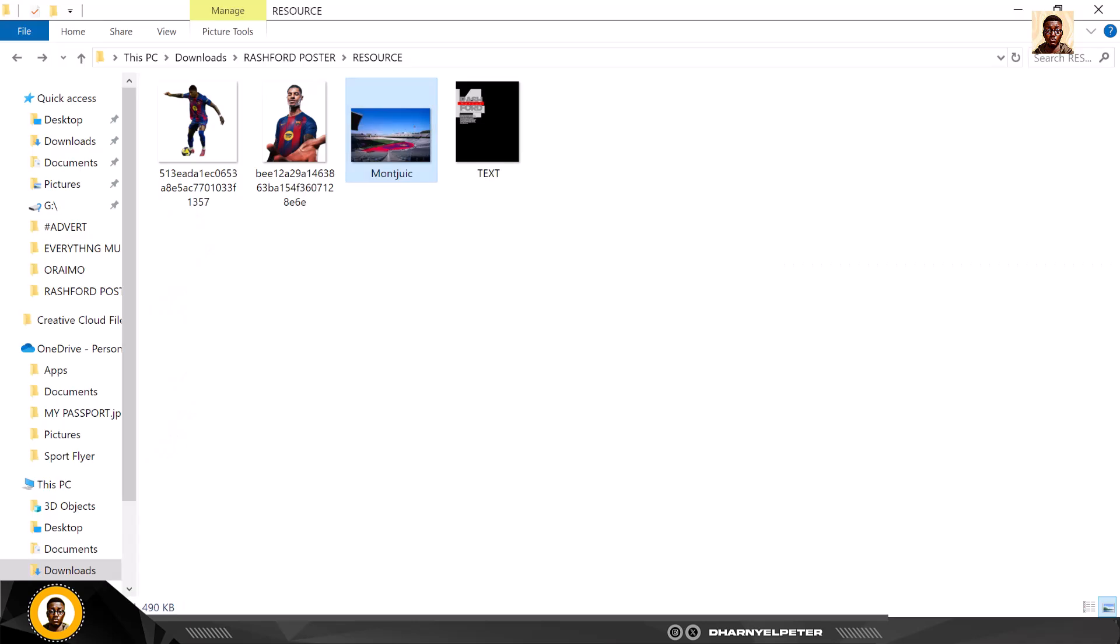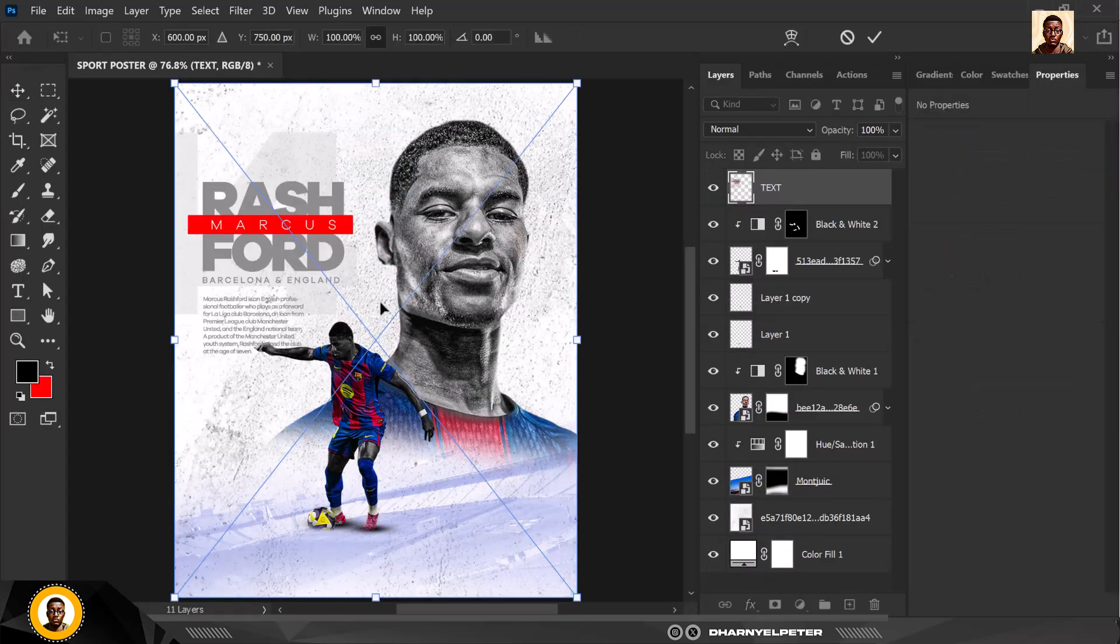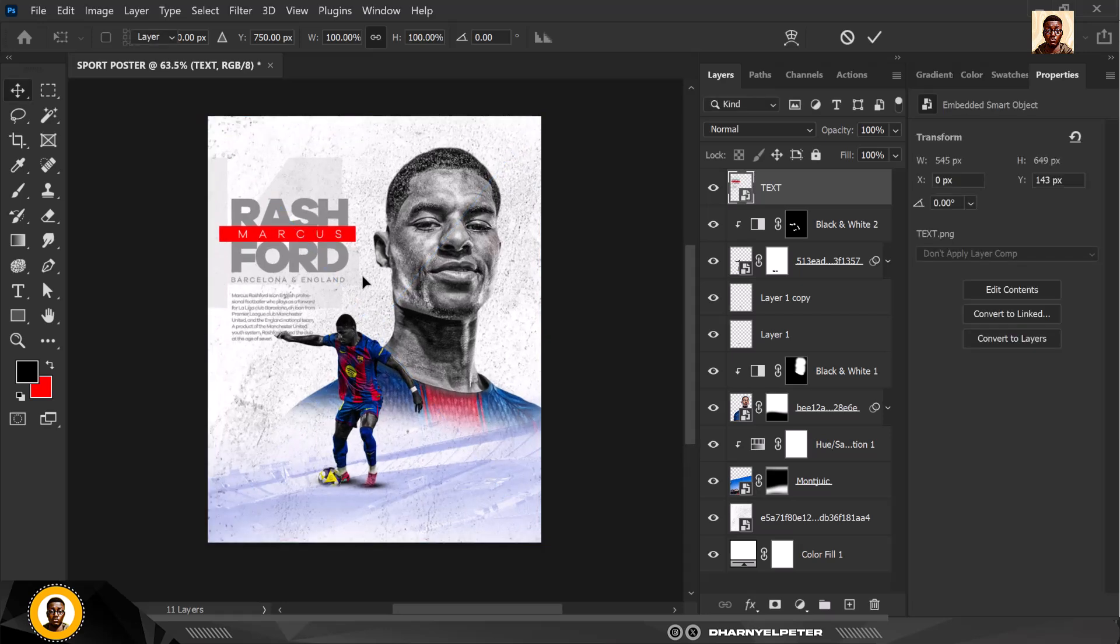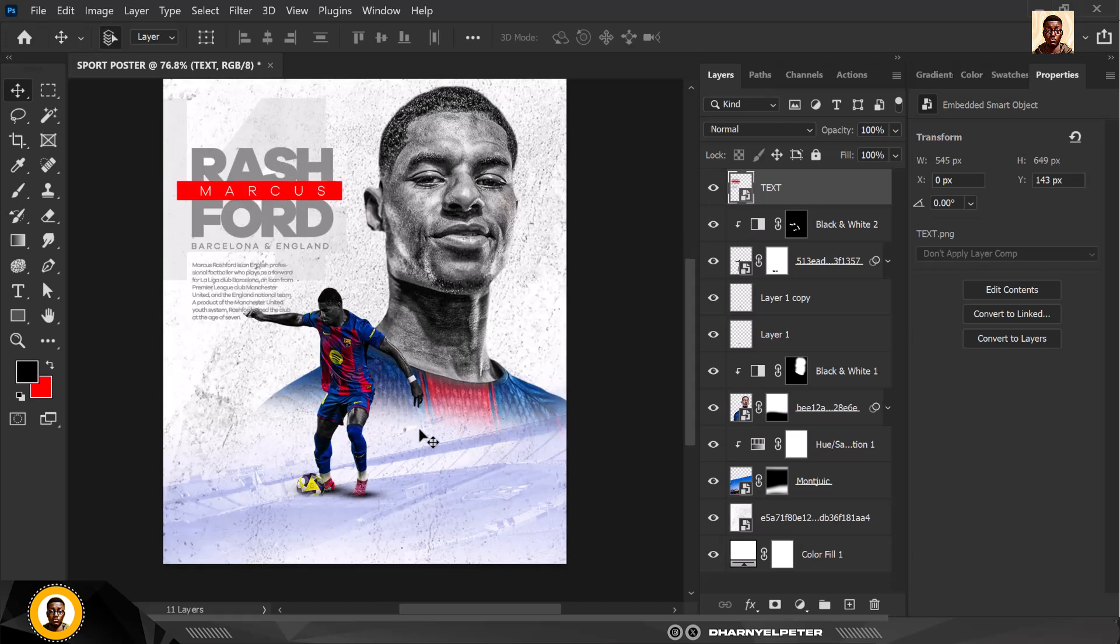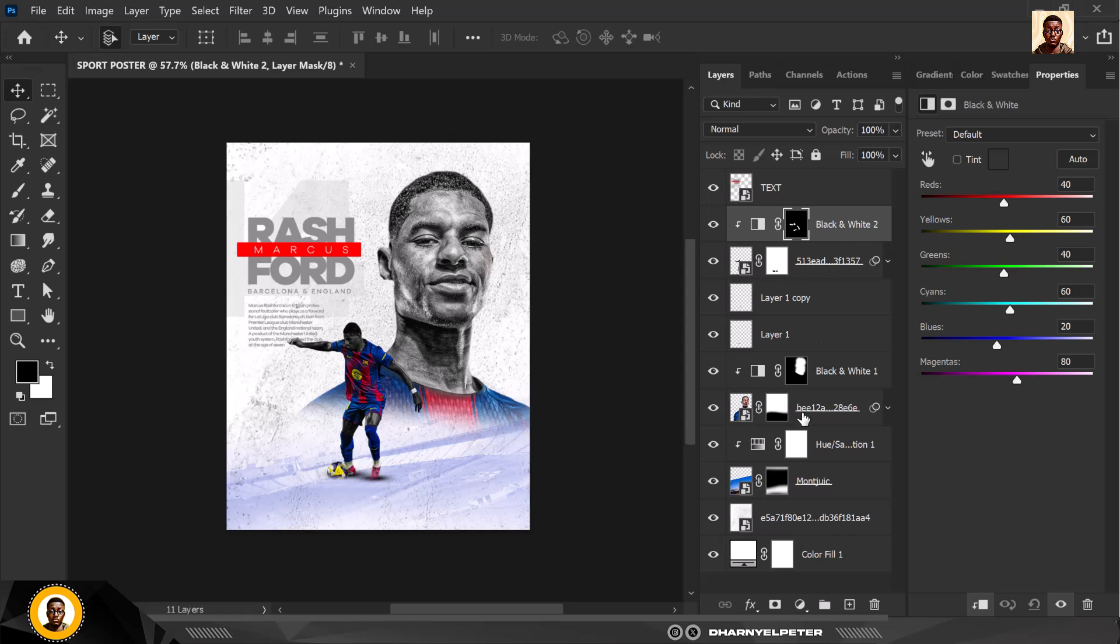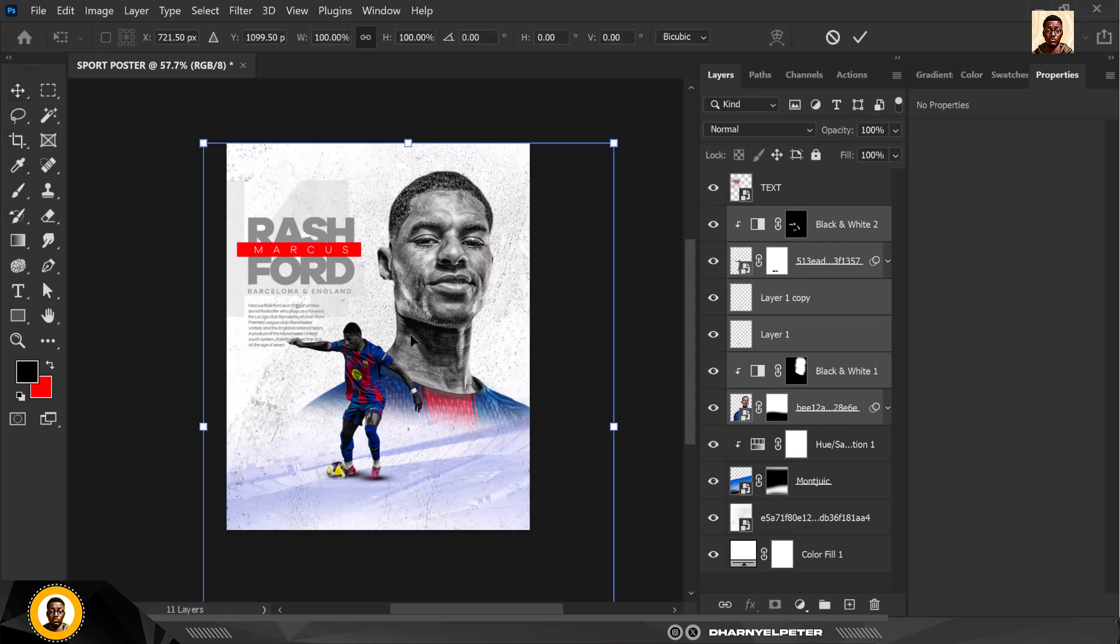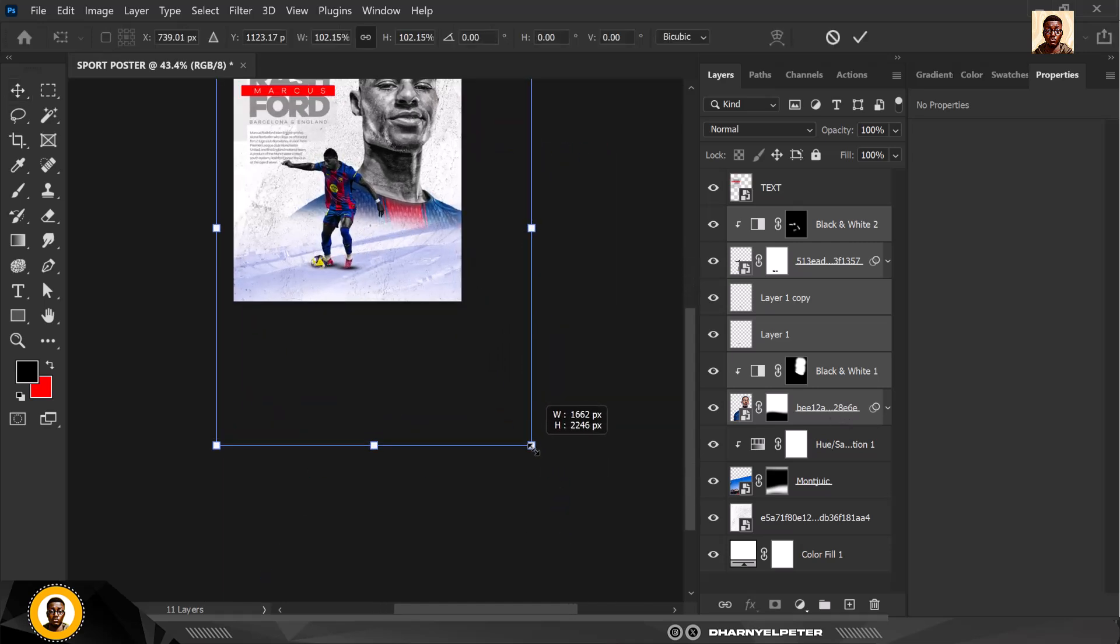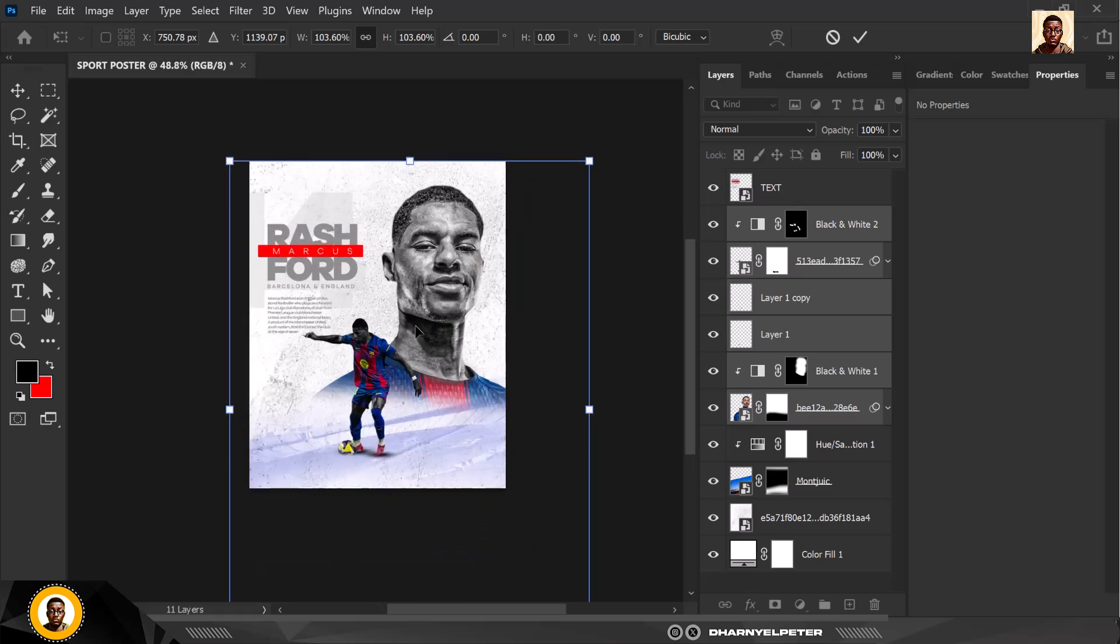Create a new layer here. I'm going to bring in the text, I took our time to arrange and type this so we don't spend too much time trying to do this. We have our text and Marcus Rashford all of that typed out.